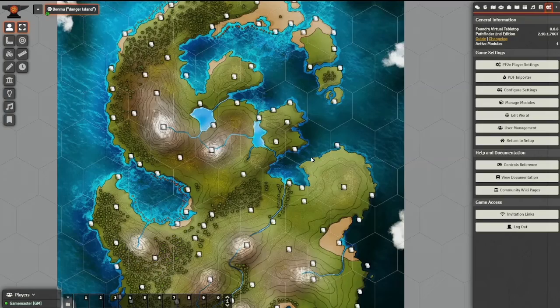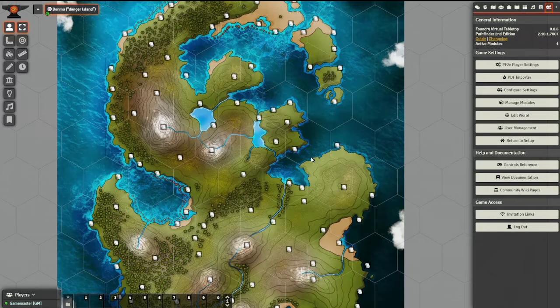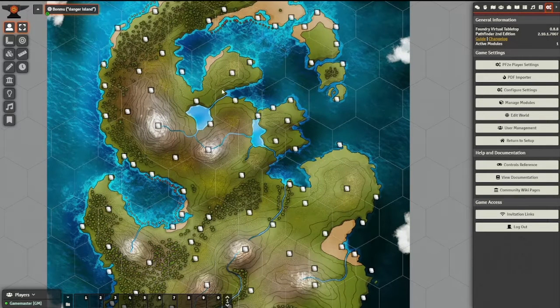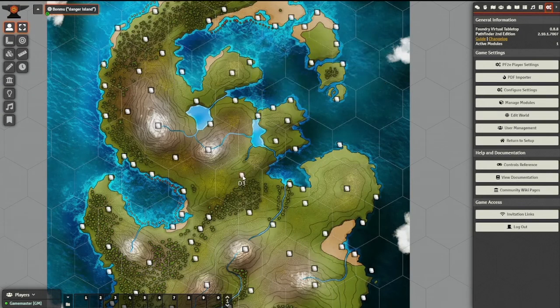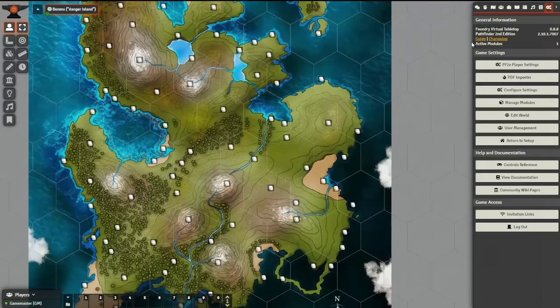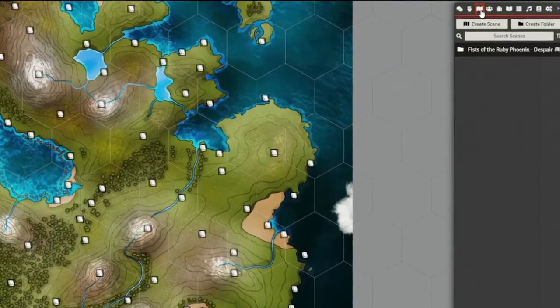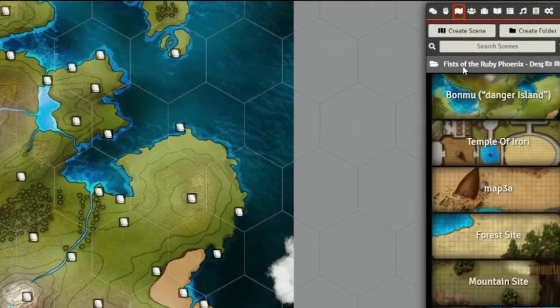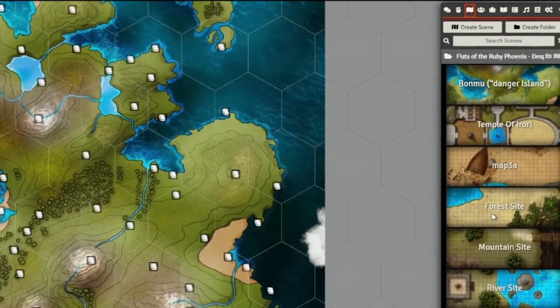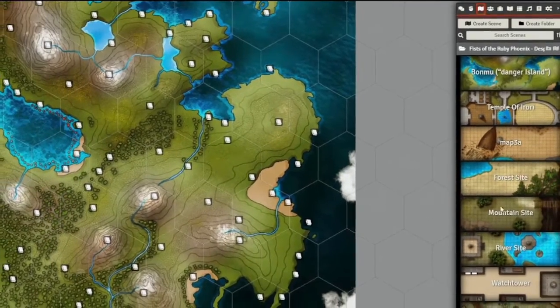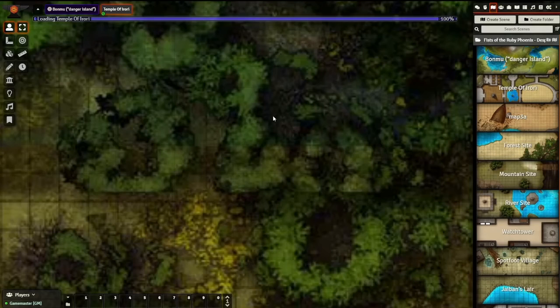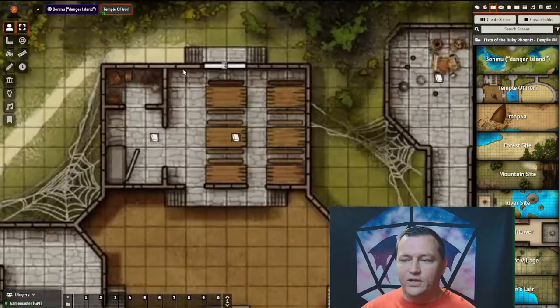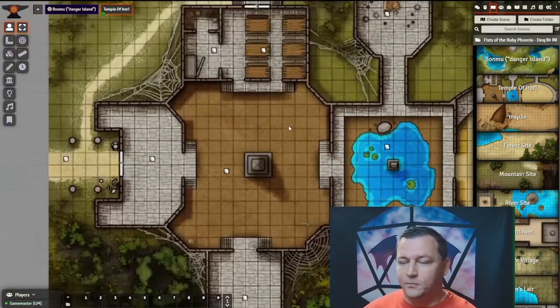Now the import's done. We can go back to our world, and you can see it defaults to the first map, which in this case is the hex grid of Danger Island itself. You can see the layout of the map, all these journal notes that you can open that tell you what's at each location. If we go over to the Scenes tab, we will see a folder made called Fist of the Ruby Phoenix, and in here is every map that is in the module recreated. I can open, for instance, the Temple of Aurori, which is the home base for your PCs.